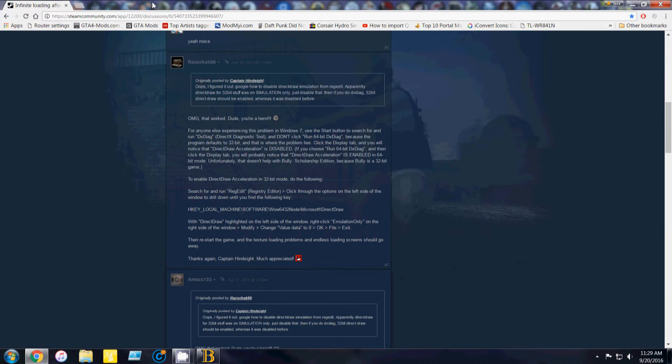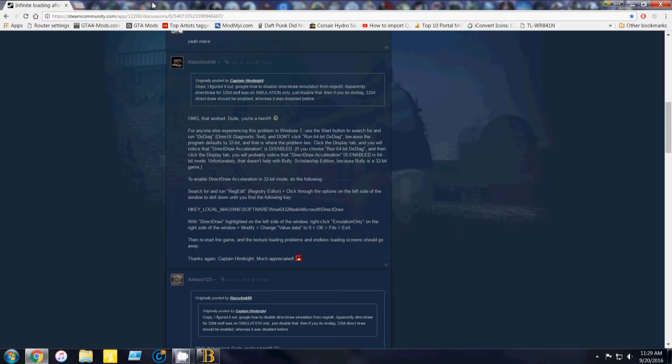Hey guys, how's it going? I wanted to make a quick video today to show you how to fix the texture issues in Bully Scholarship Edition for PC.